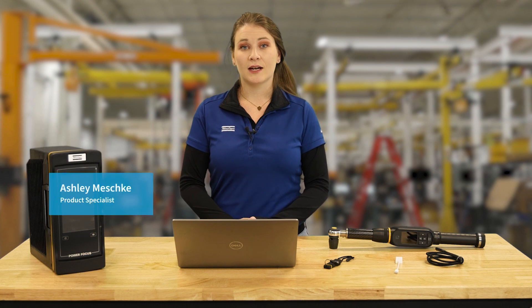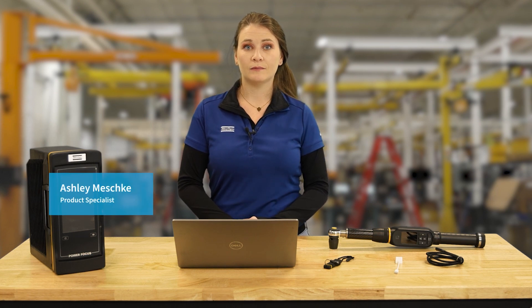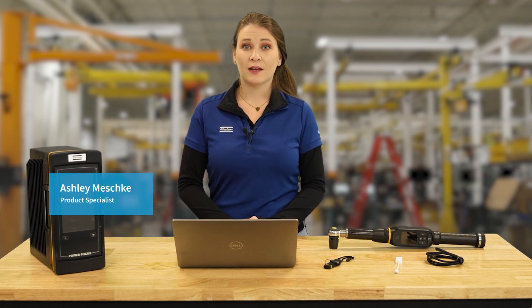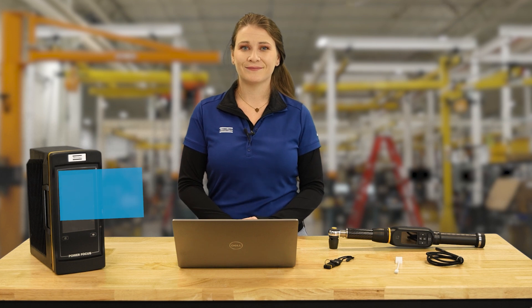Hi, I'm Ashley Meschke, and I'm a product specialist here at Atlas Copco. In today's video, we're going to be looking at how to license an STR wrench.